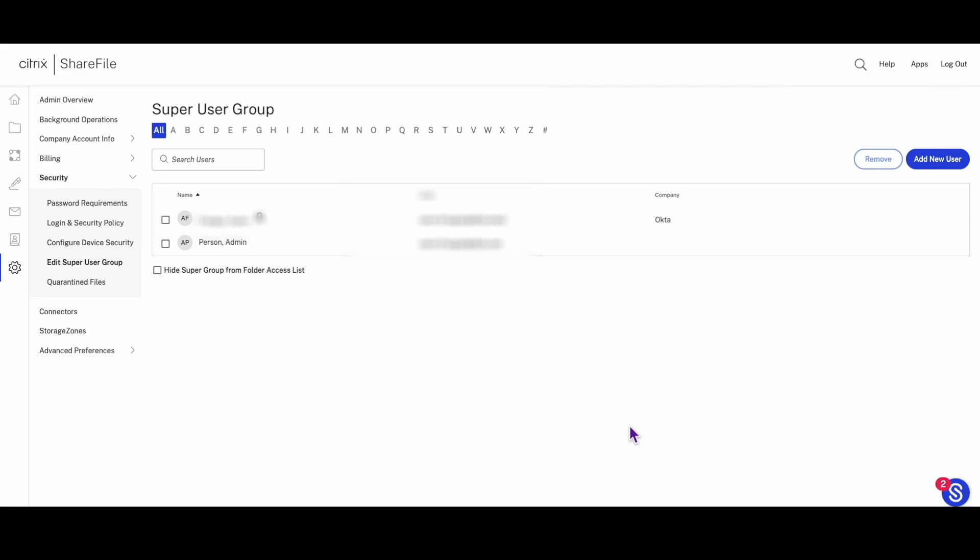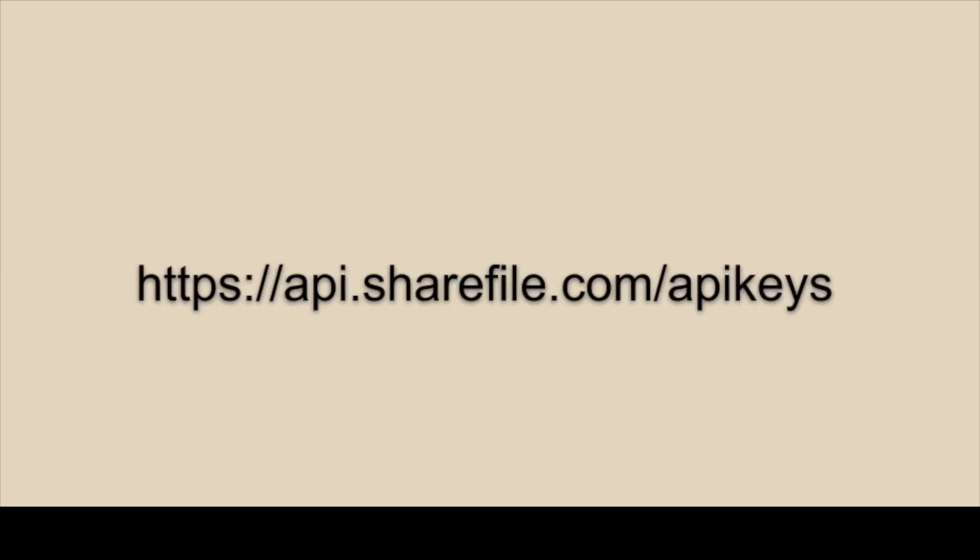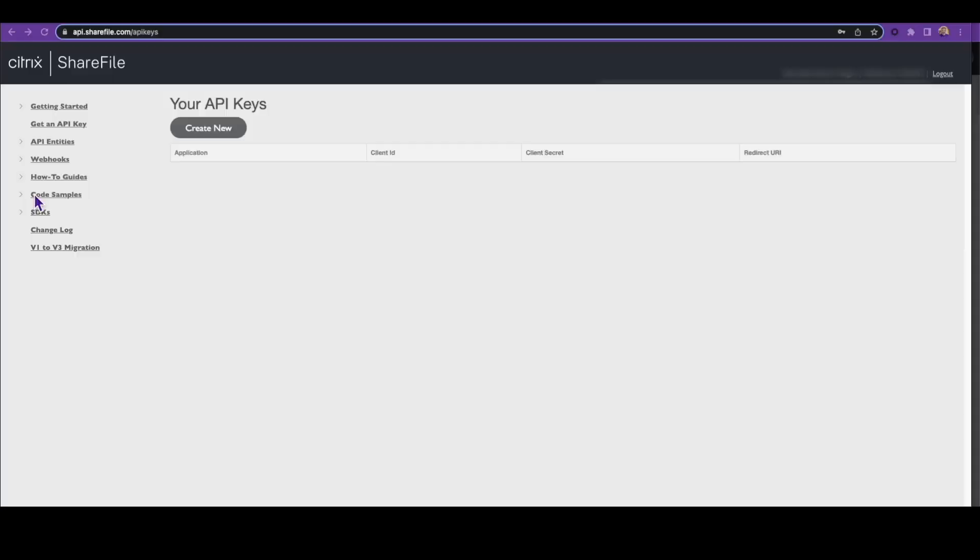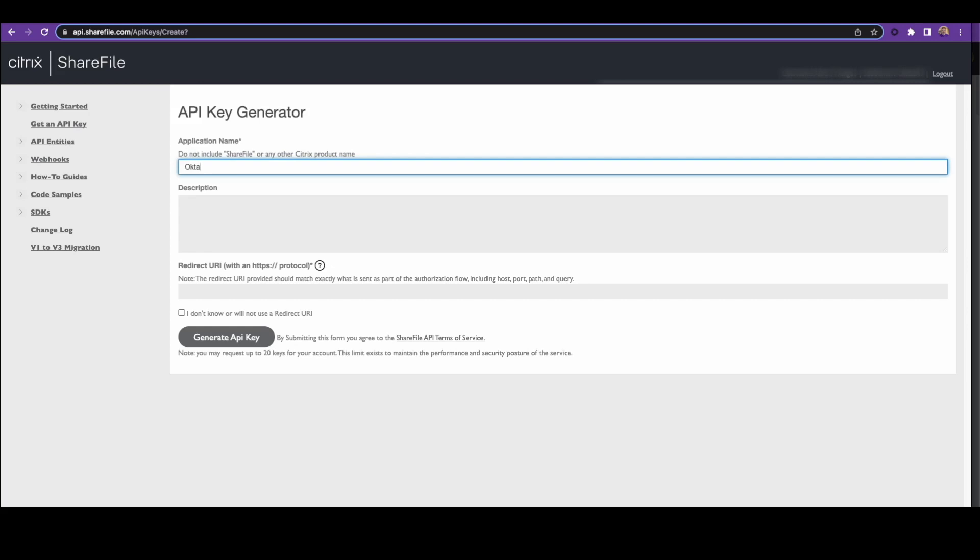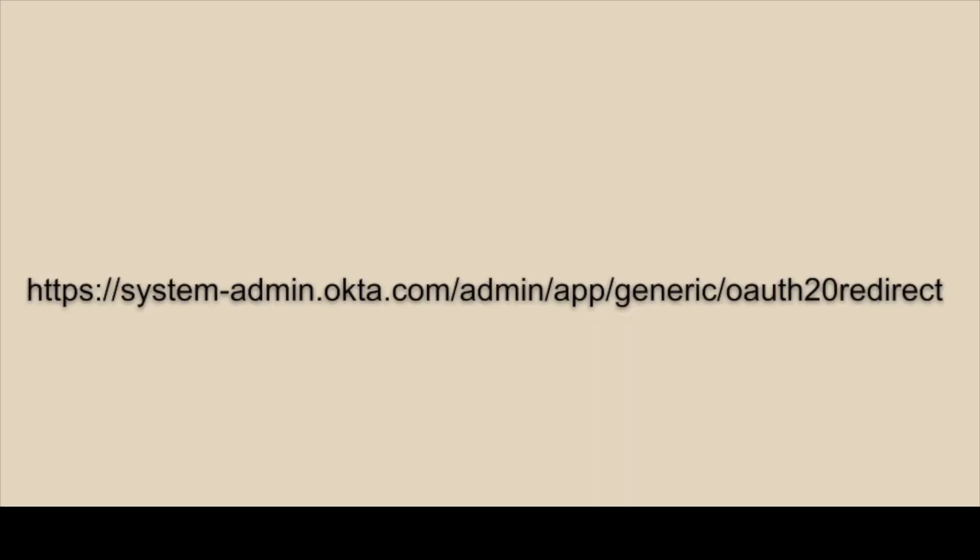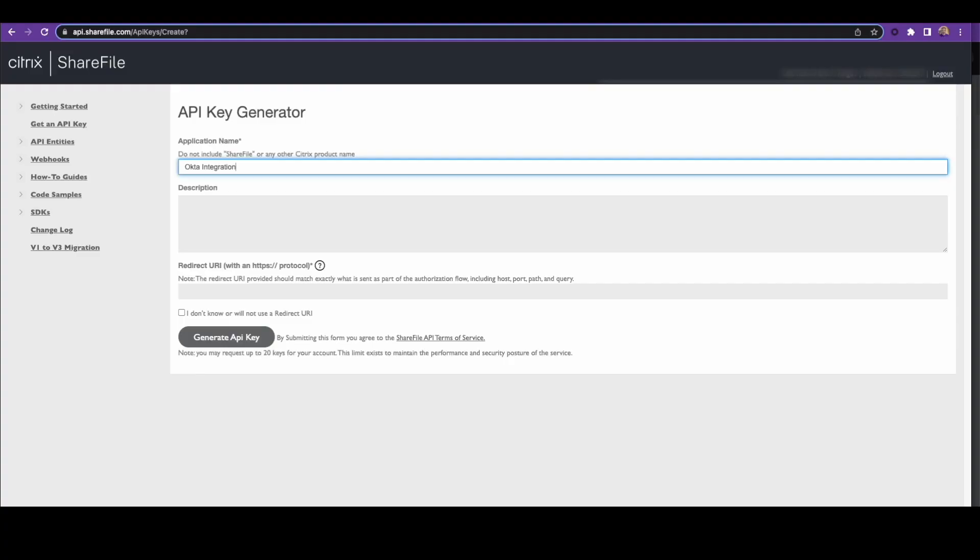Step 2: Generate your API keys. Log in to this URL here with the ShareFile admin account created in the previous step. Click on Get an API key and then Create New. Give your integration a name, enter this URL for the redirect URI, and click Generate API key.